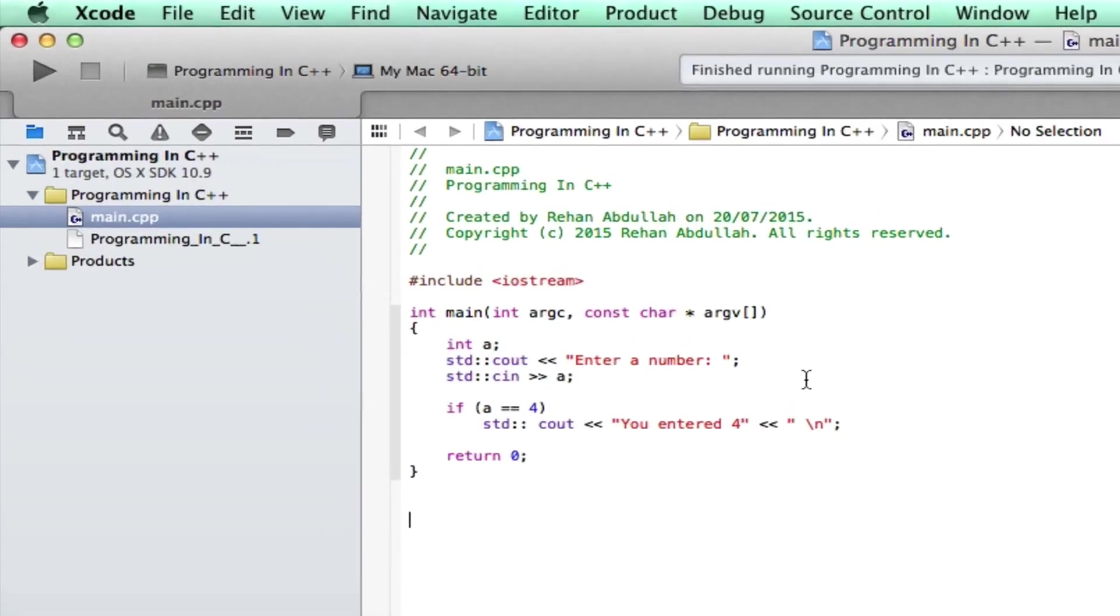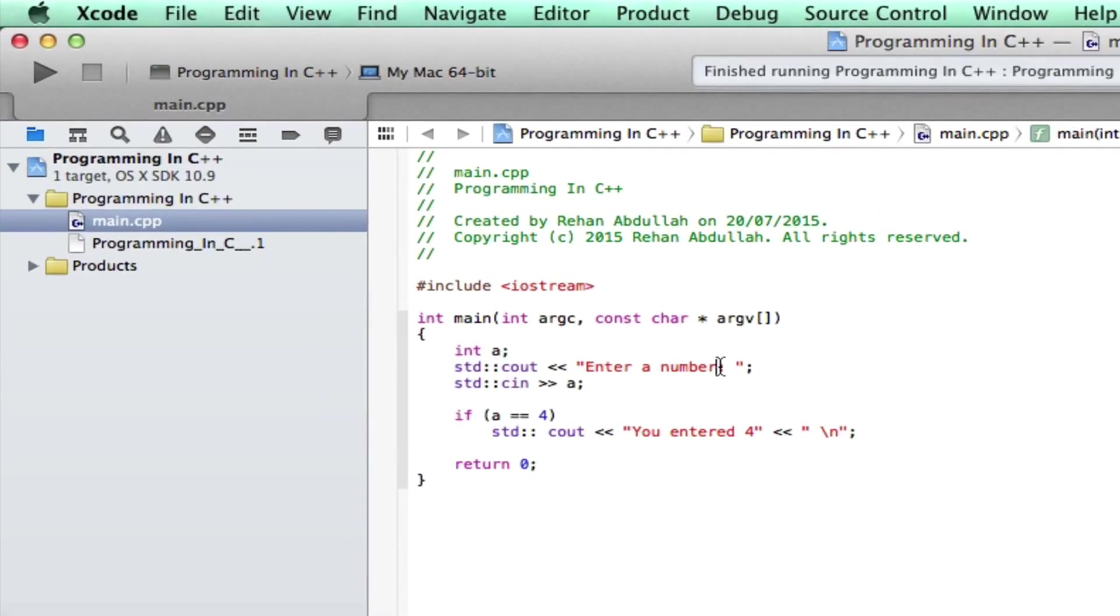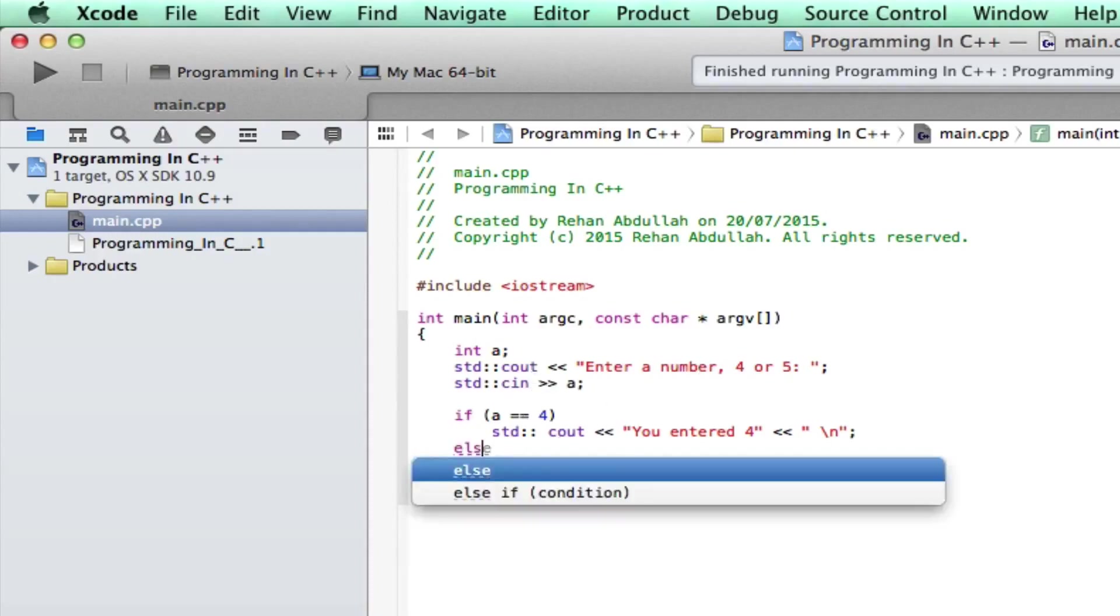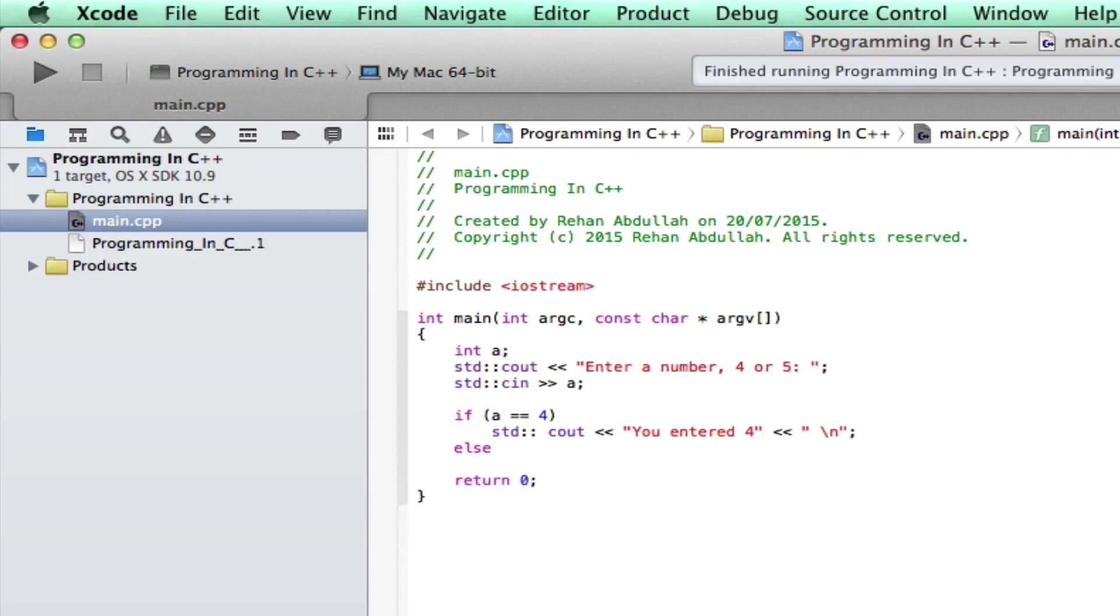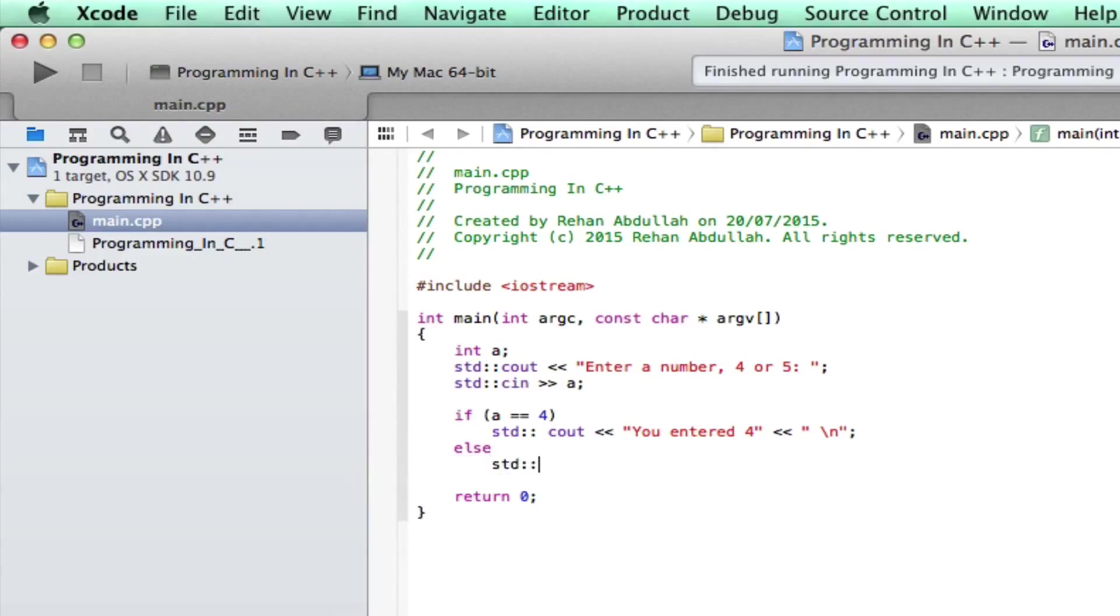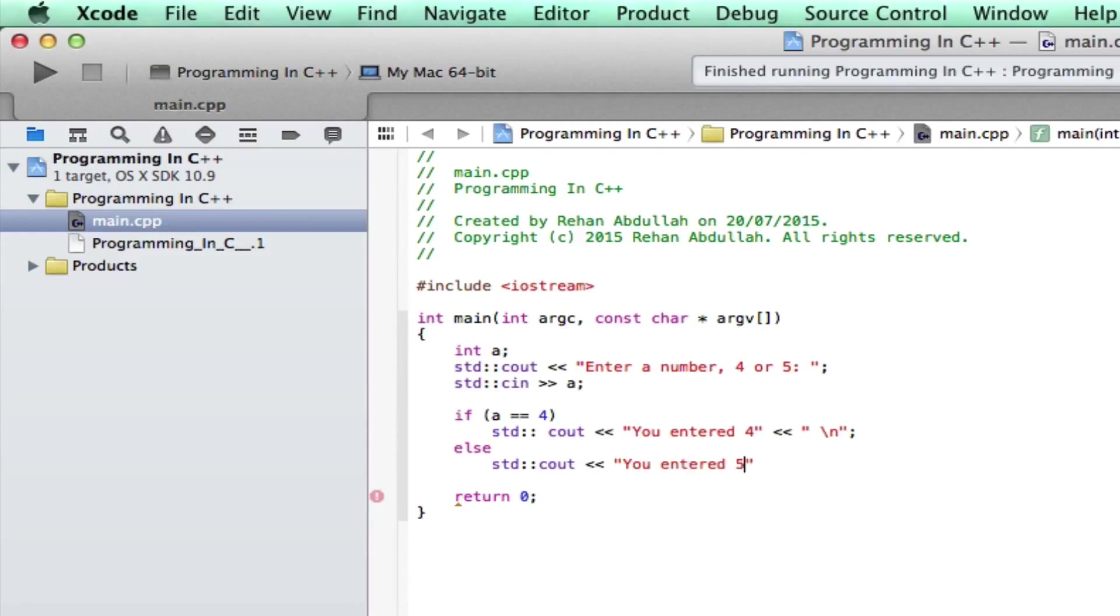So now our job is to edit this line and say enter a number 4 or 5. If you get 4 then you entered 4. You could say else... You entered 5. Put in a new line.